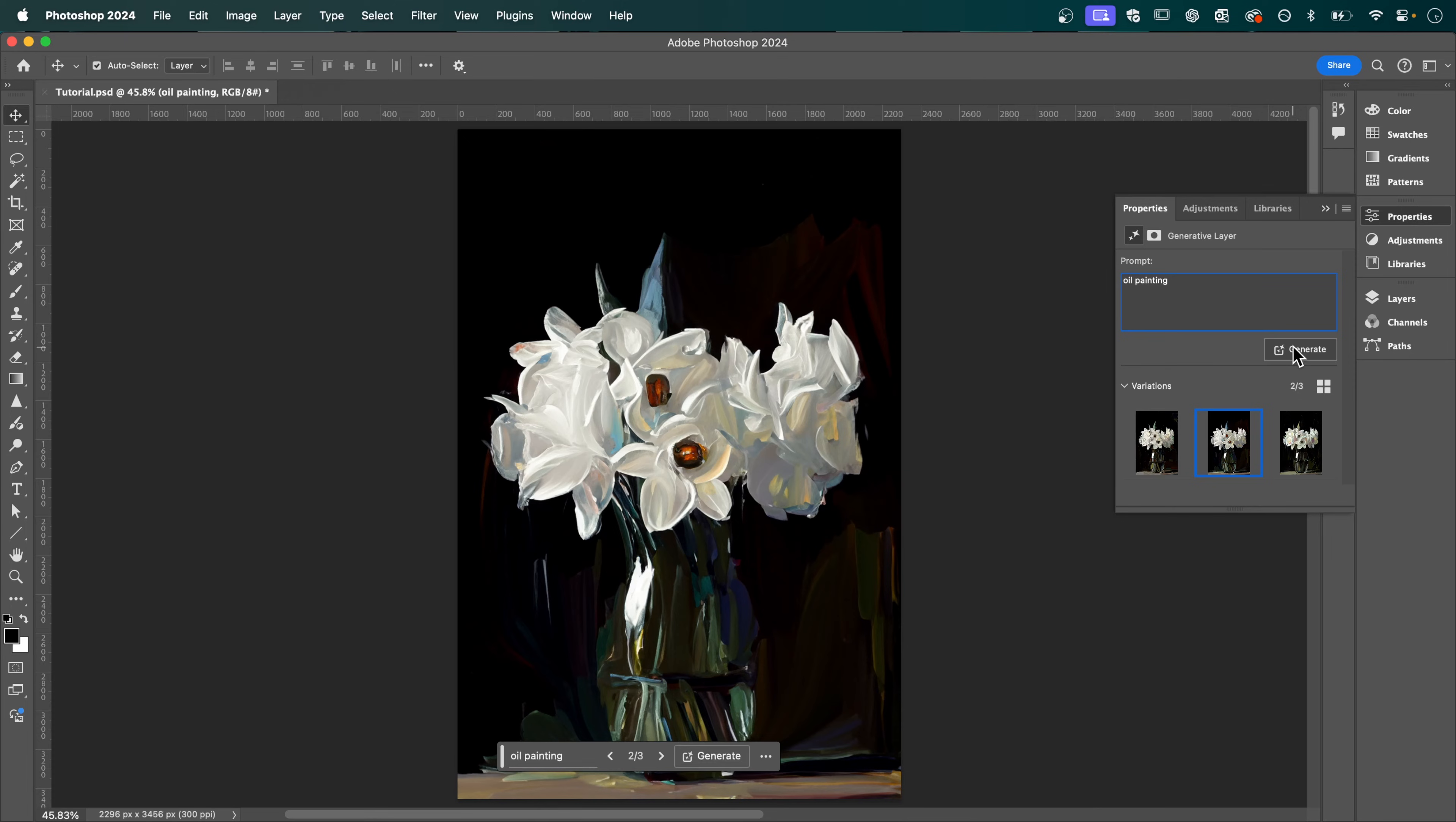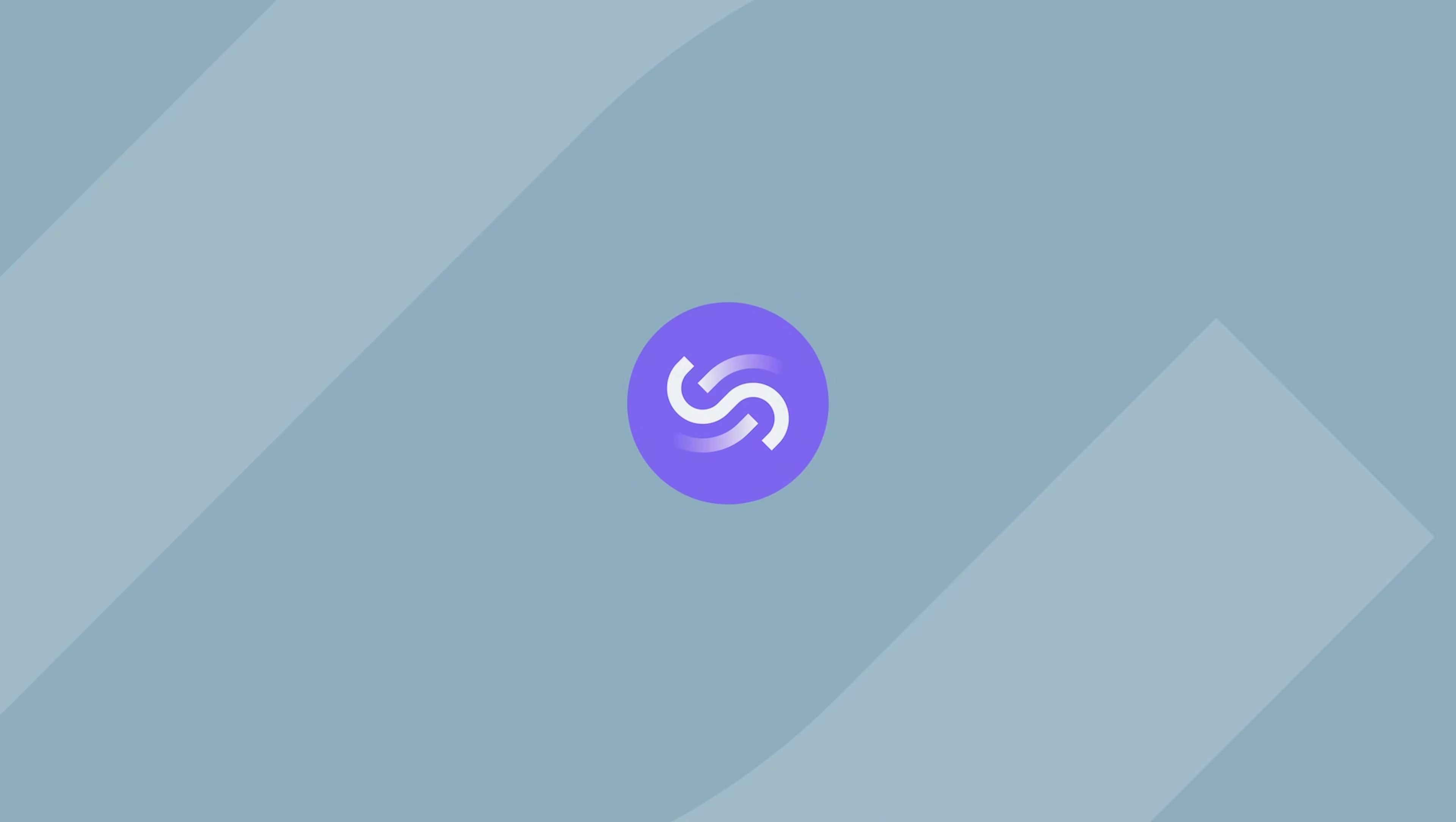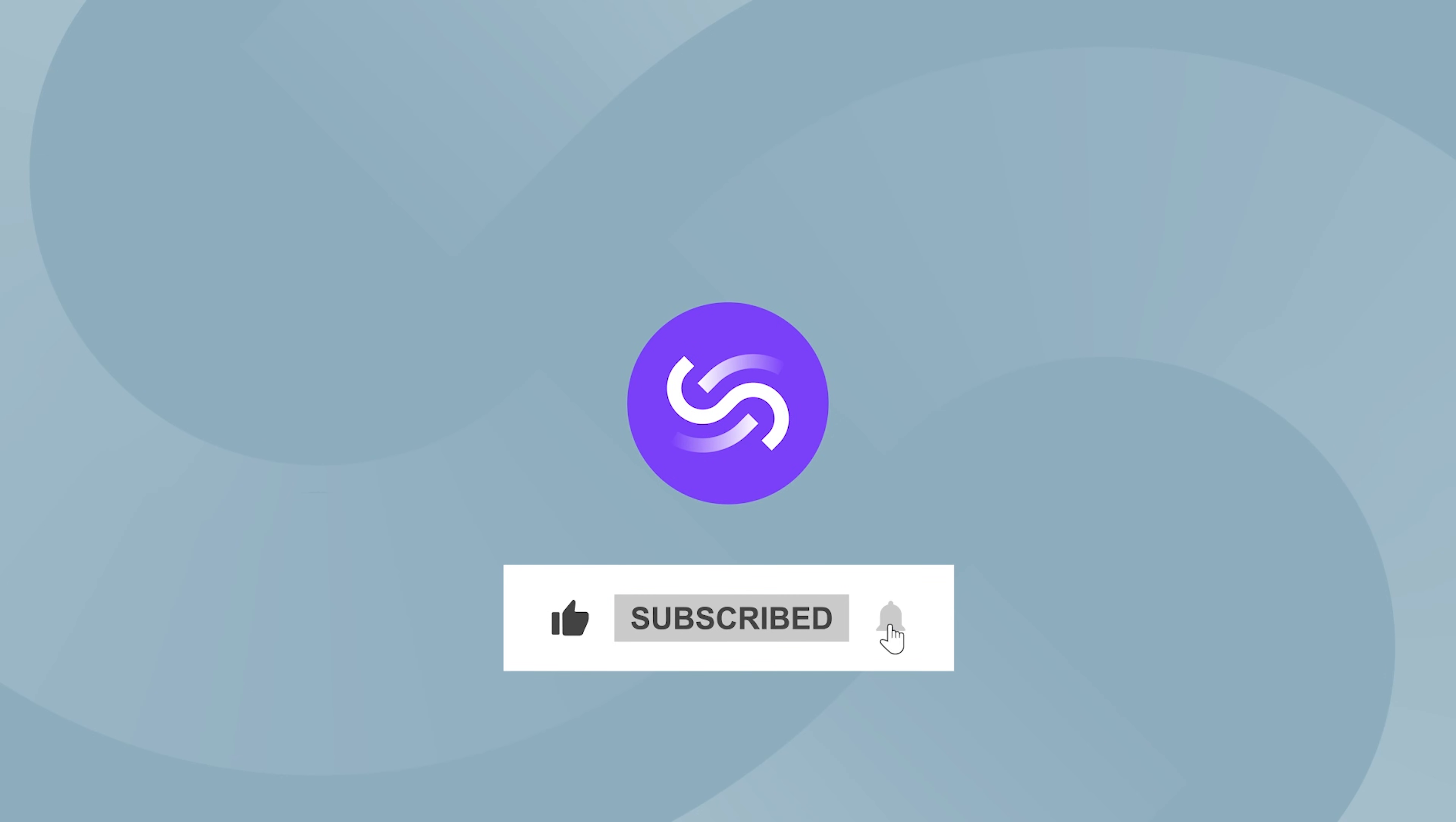And that's how to turn any image into an oil painting using generative AI in Photoshop. Thanks for watching, if you enjoyed this video be sure to hit that like button and subscribe to stay up to date with the latest design tips. I'll see you in the next video.